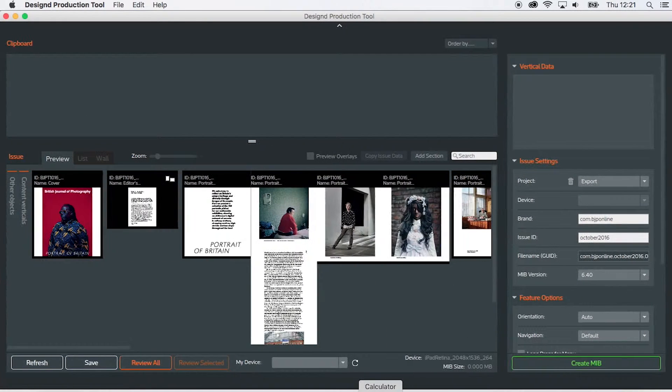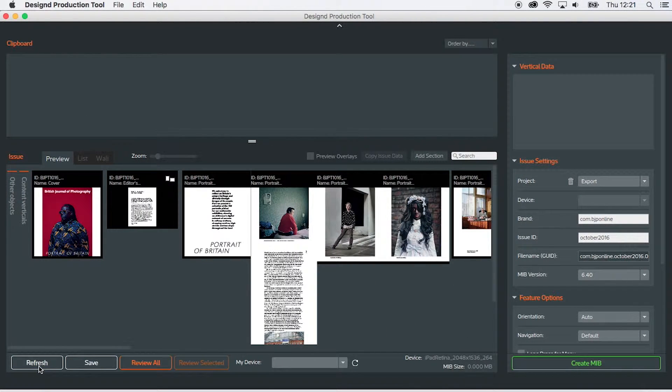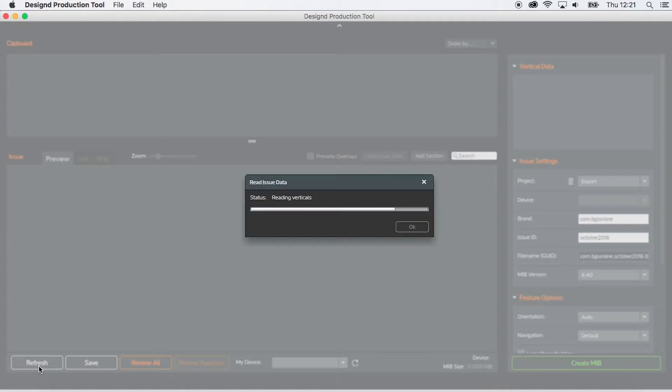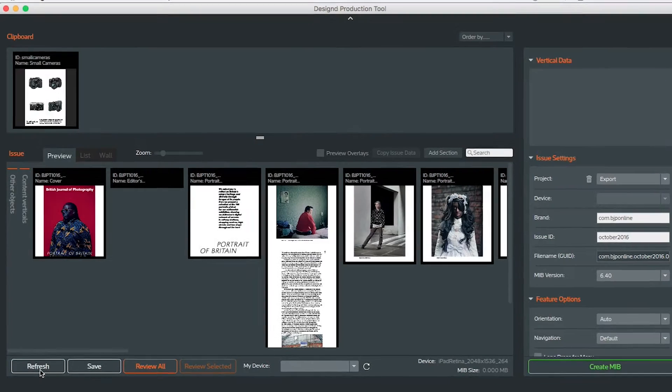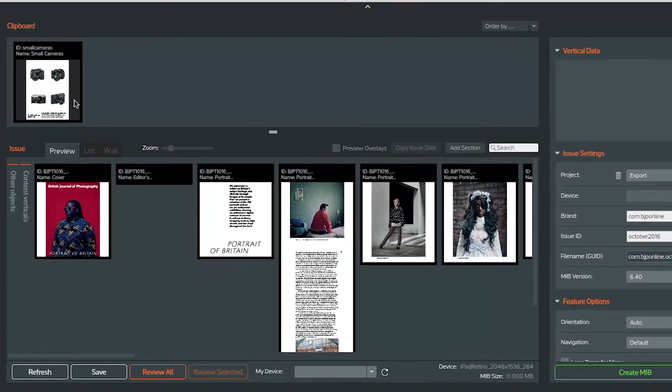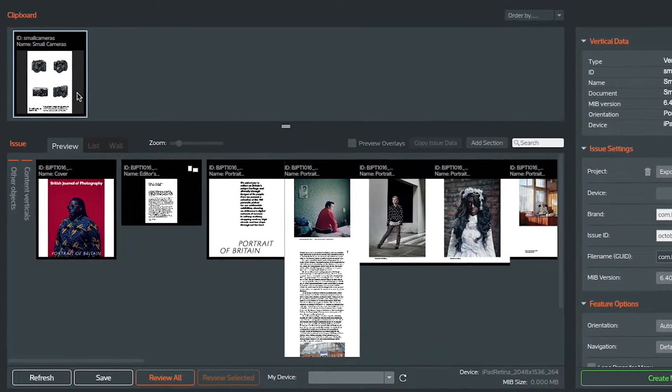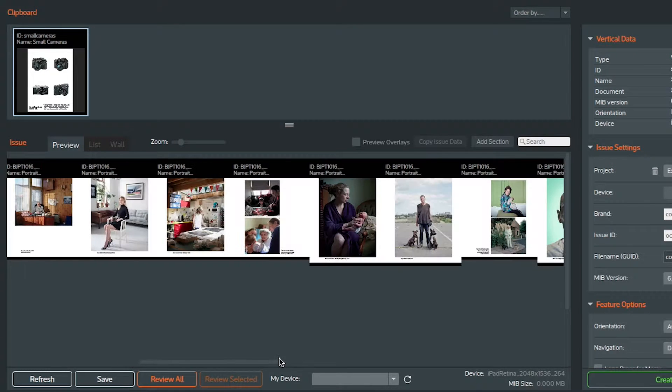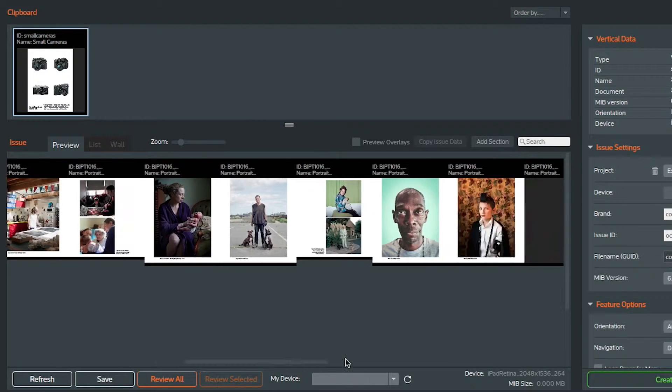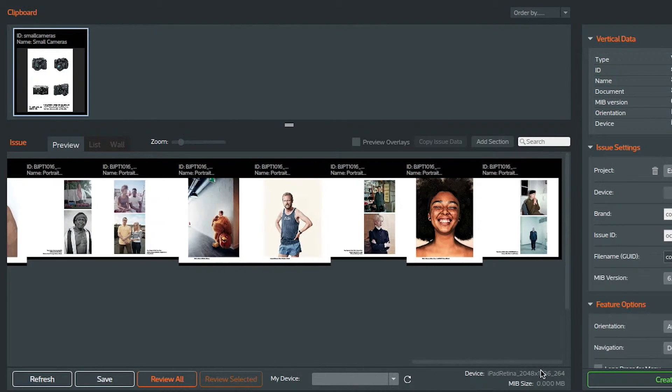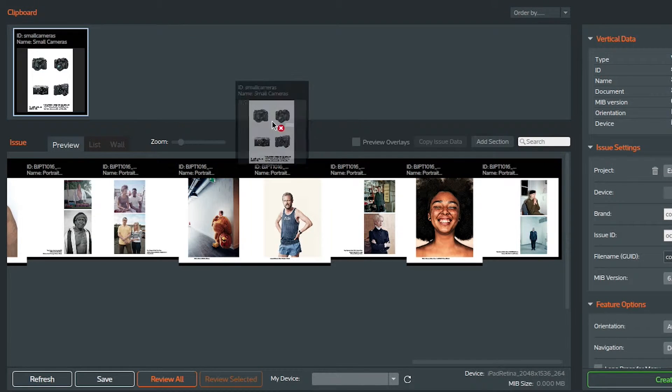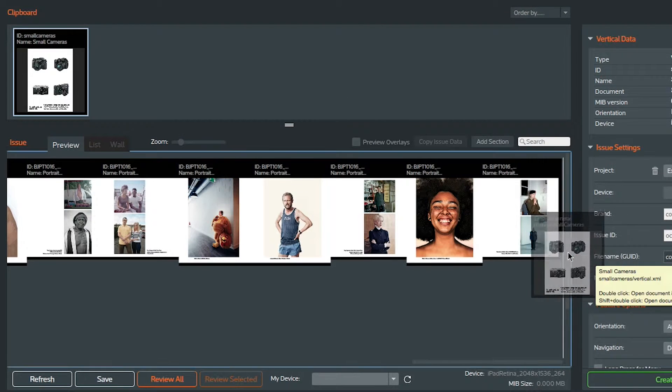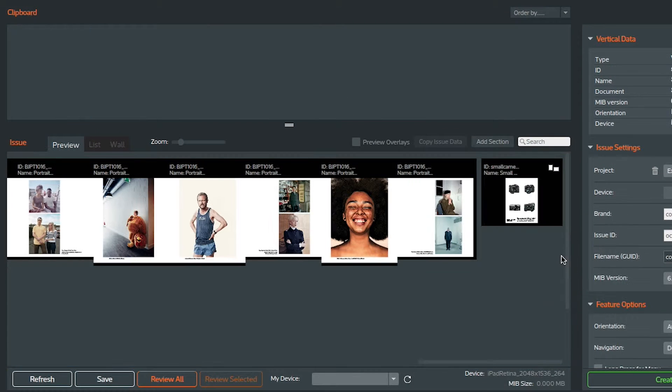So let's go back to my production tool. Here's the issue just like it was before but if I refresh you'll see in the clipboard area there's my page with the four cameras. All I have to do is drag that into the issue where I want it. This is for a technology section which is late on so I'll drop it here.